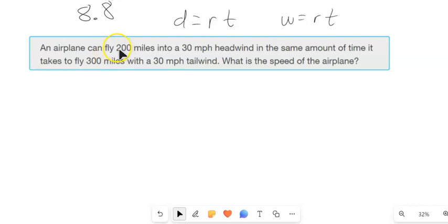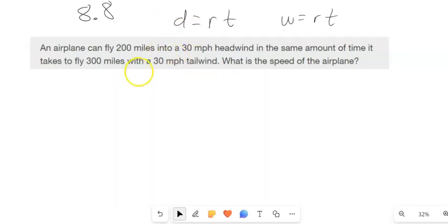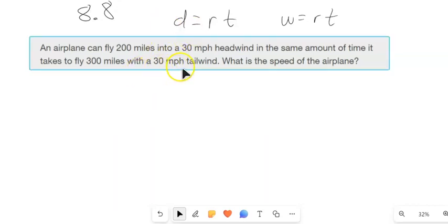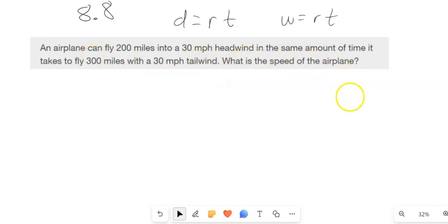An airplane can fly 200 miles into a 30 mile per hour headwind in the same amount of time it takes to fly 300 miles with a 30 mile per hour tailwind. What's the speed of the airplane? We're going to assume the speed is constant, and that's the rate.